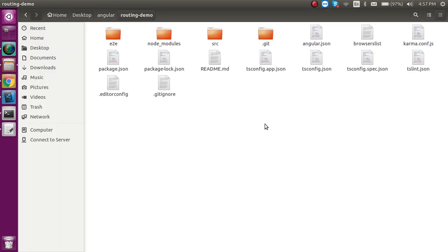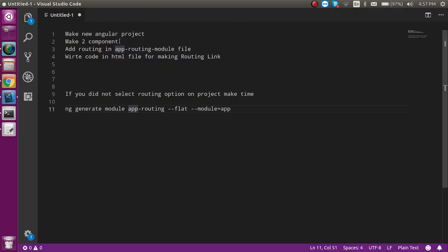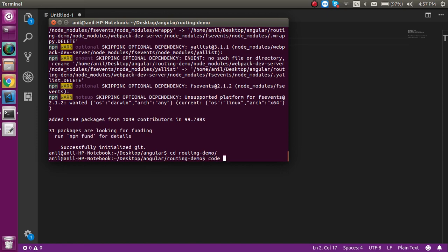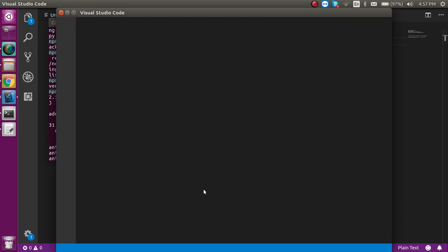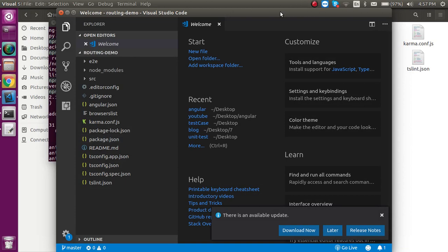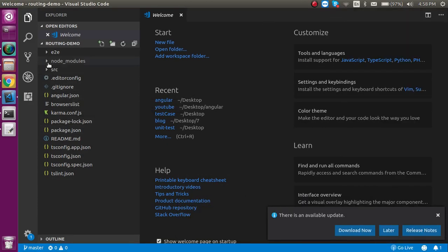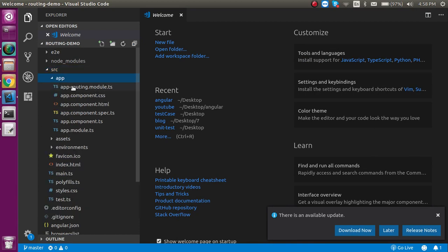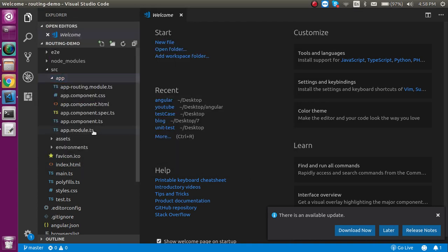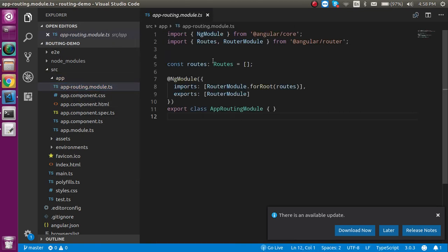Now let's open this project inside the code editor. Run `code .` and close the previous terminal. After this we need to make at least two components, which will be placed inside the app. Before that, I'm going to show you the routing module — this is where we will export our components, apply the links, and so on.